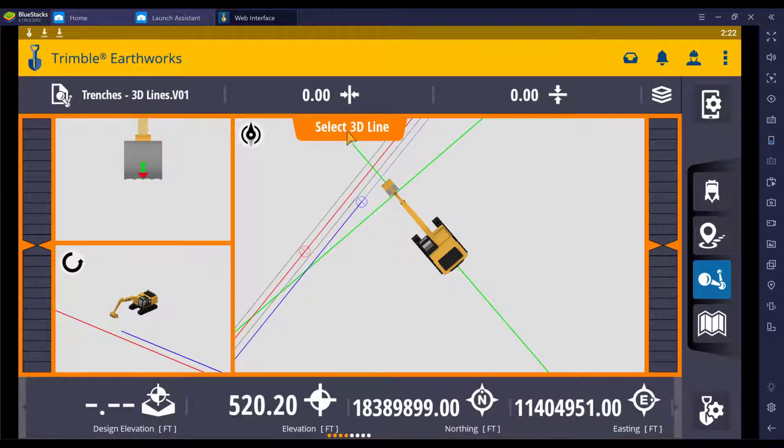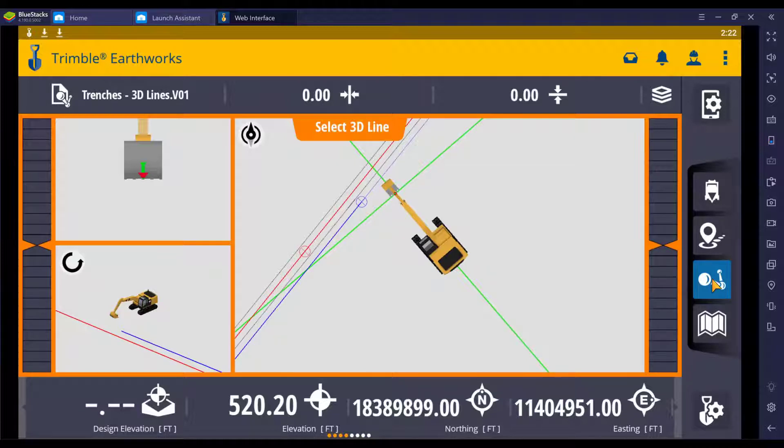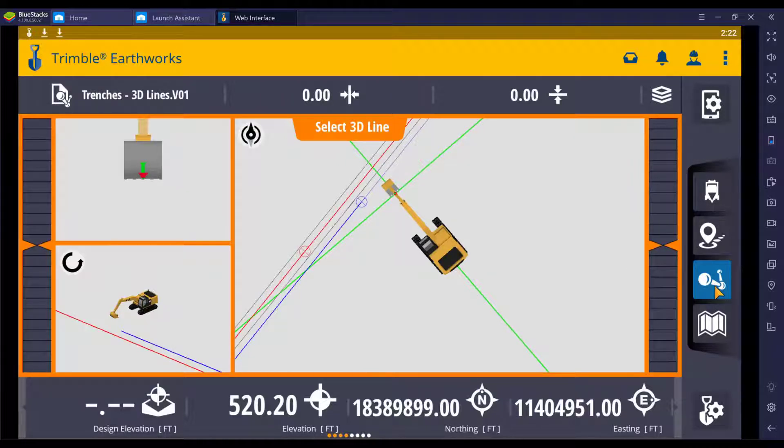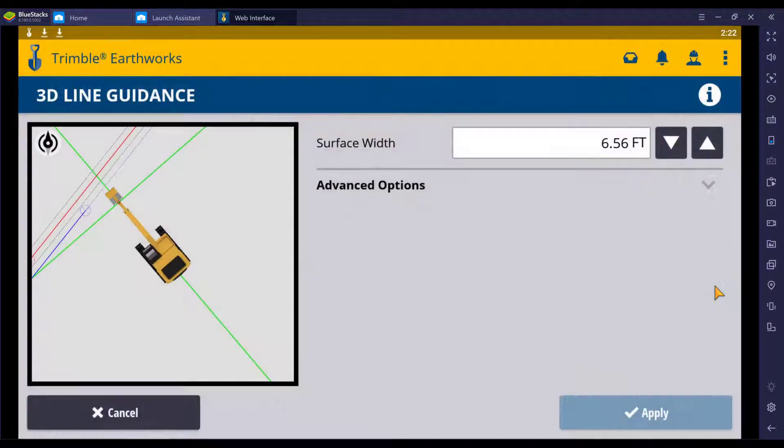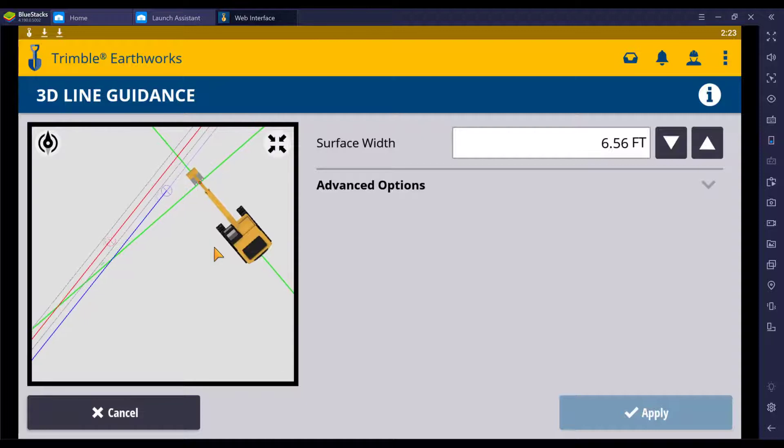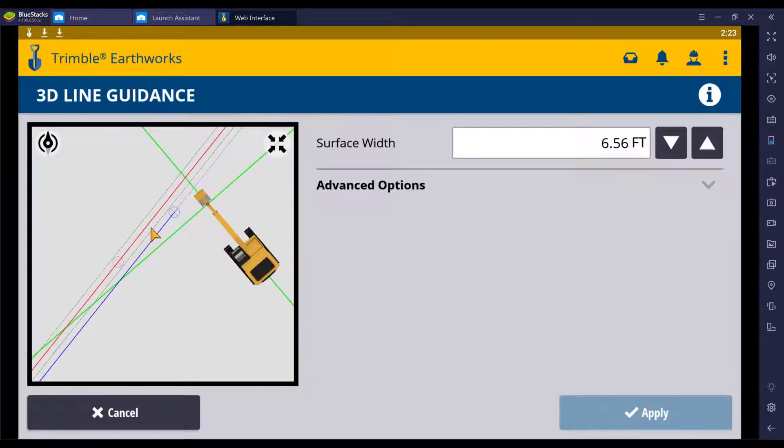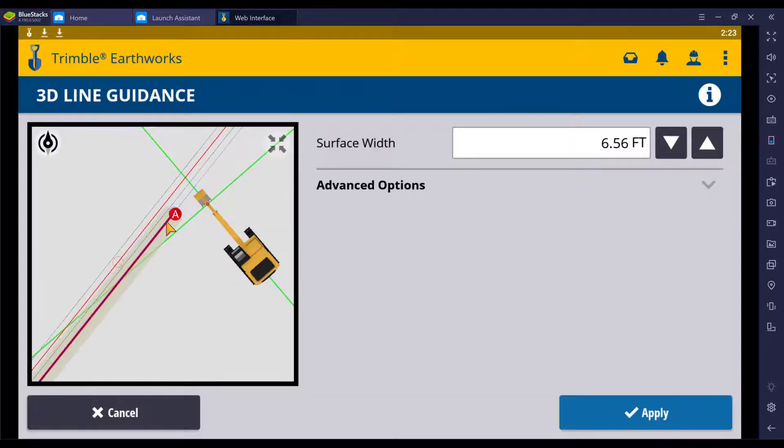It's asking me up here to select a 3D line. Over here to the far right is your 3D line icon. We're going to touch it, and it's going to bring up a screen that we can pan around. We're going to change something about this trench, so we're going to select this trench.